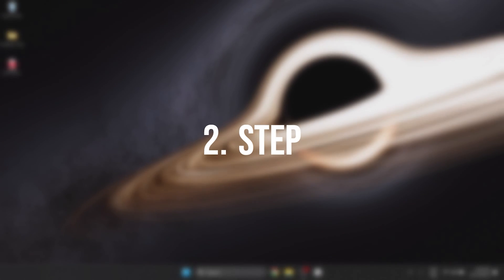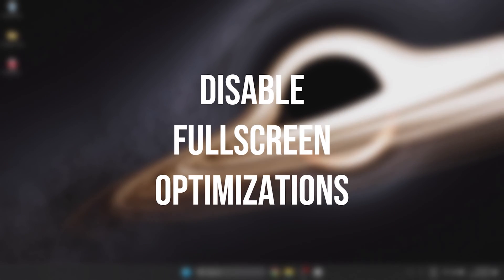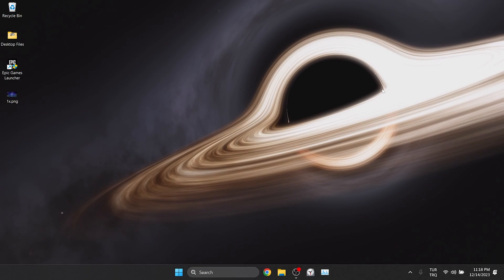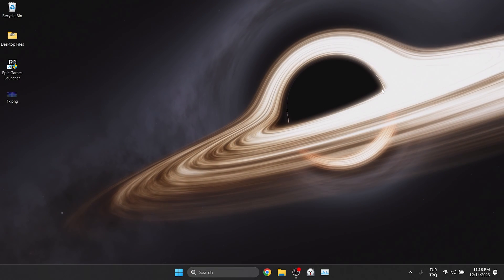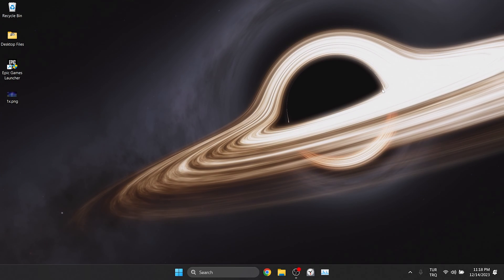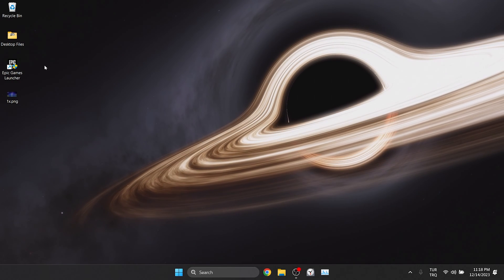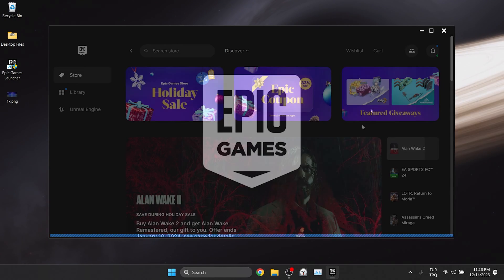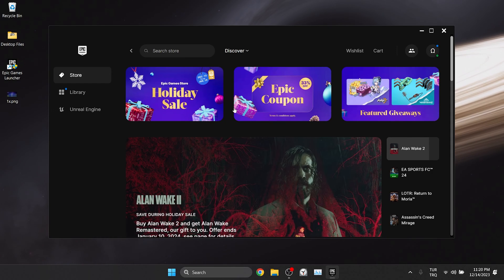The next step is to disable full screen optimizations for Fortnite. To do this, we need to go to the file location of Fortnite. We can do this from Epic Games.